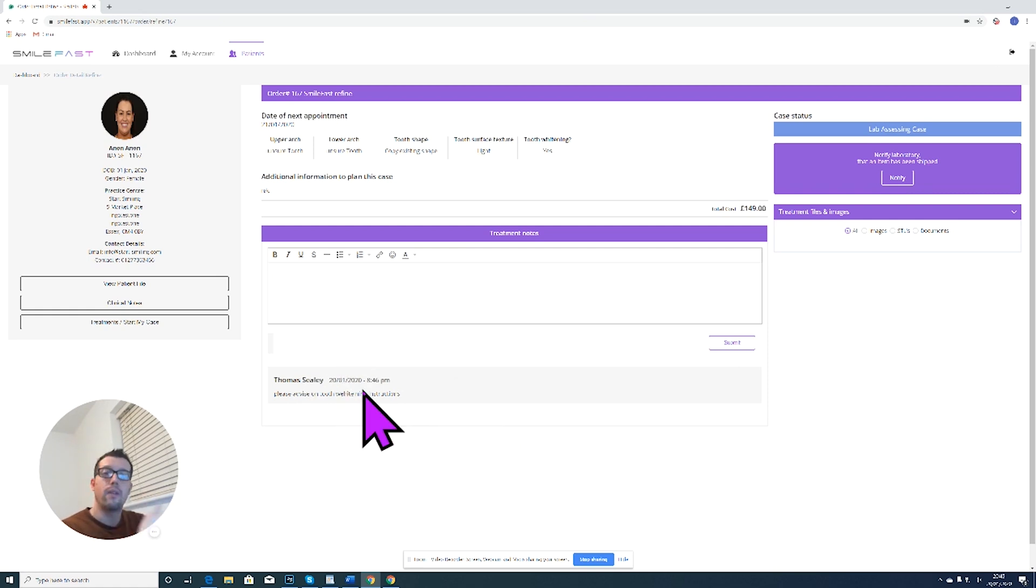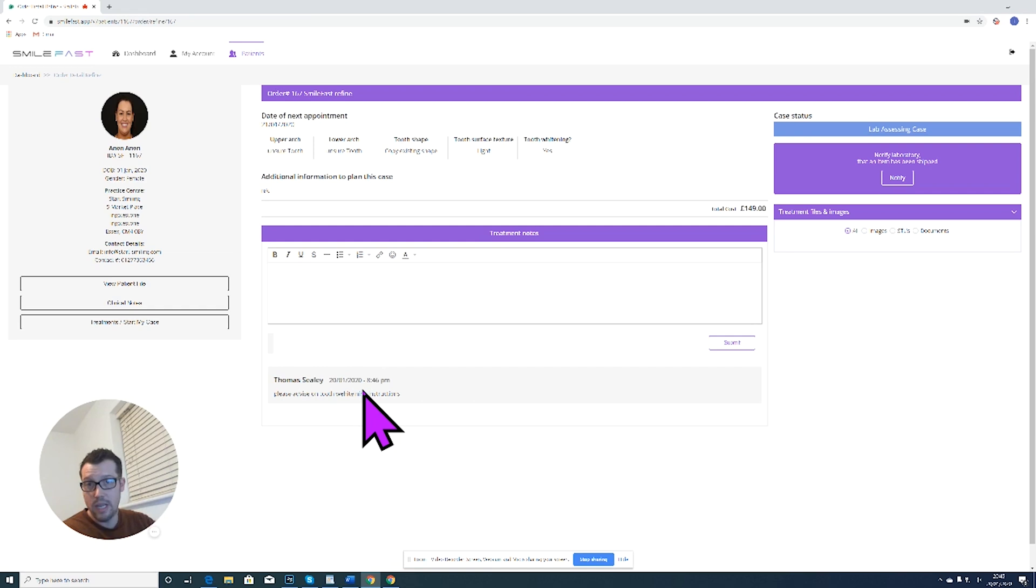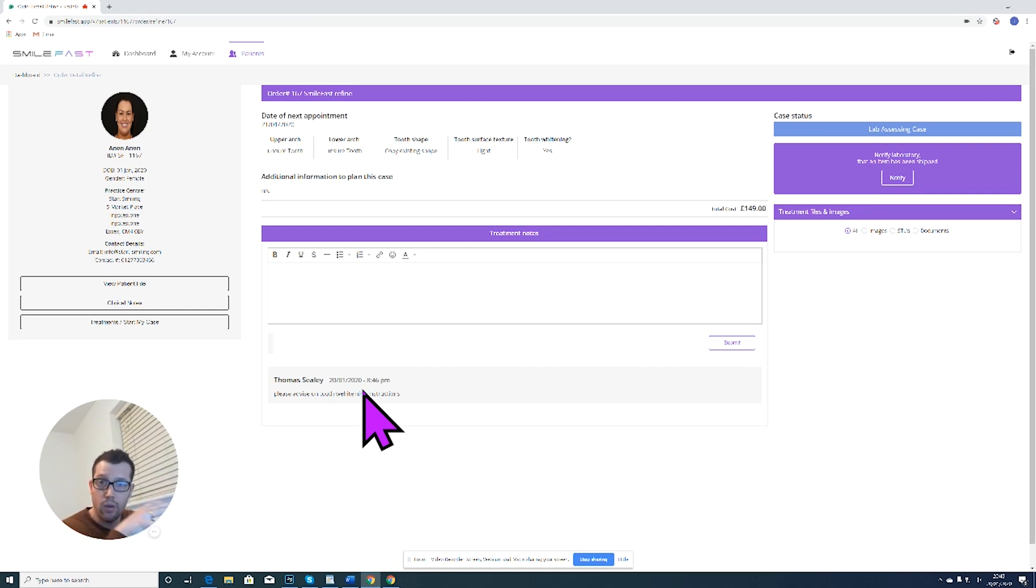That will go to the lab and then you'll get a response through. When you do, it will turn up as an email which will let you know that a response to this case has come through. You can then log in and read the response in this section here.